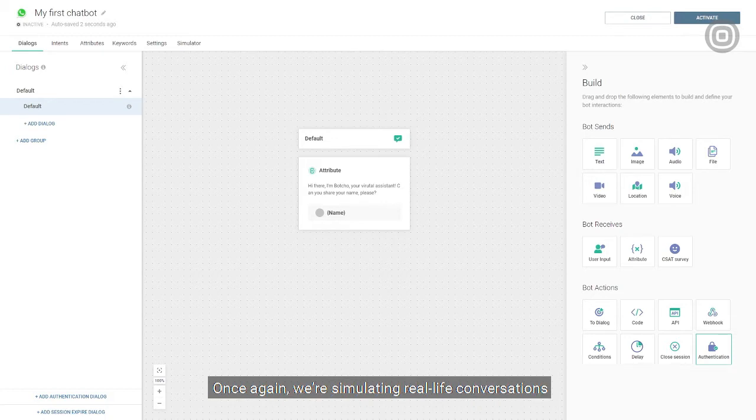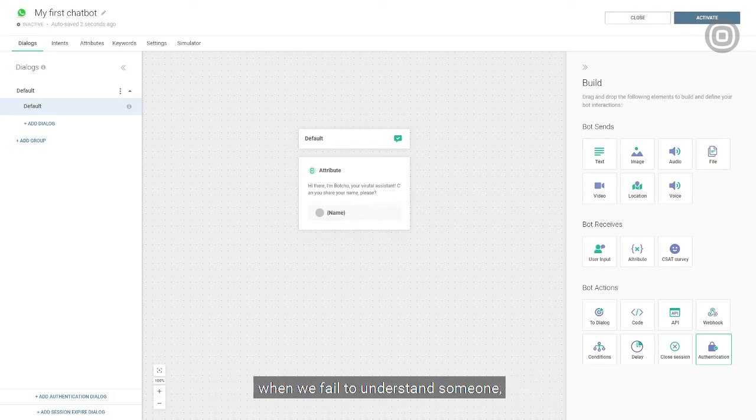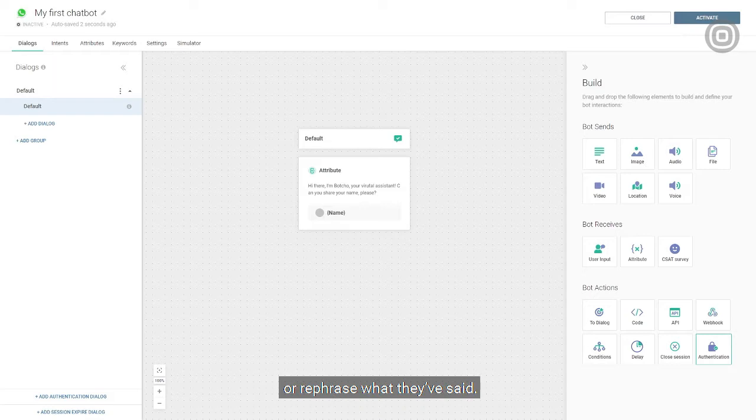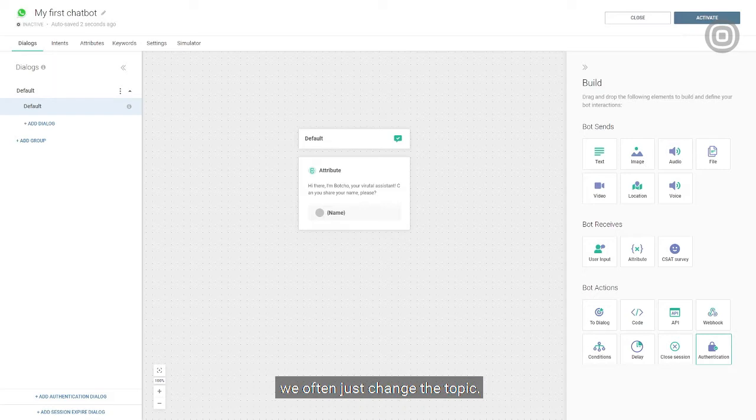Once again, we're simulating real life conversations. When we fail to understand someone, we ask them to repeat themselves or rephrase what they've said. If that turns out to be unsuccessful, we often just change the topic.